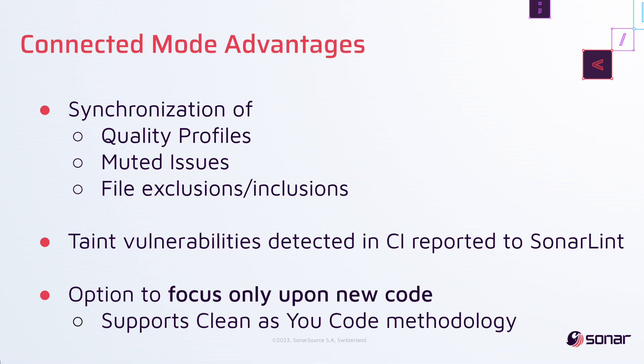To summarize the Connected Mode advantages for Visual Studio, you'll be able to synchronize your quality profiles, as well as issues marked won't fix or false positive, view taint vulnerabilities right within Visual Studio, and clean as you code by shifting your issue resolution further left.